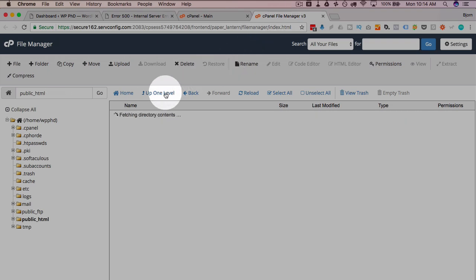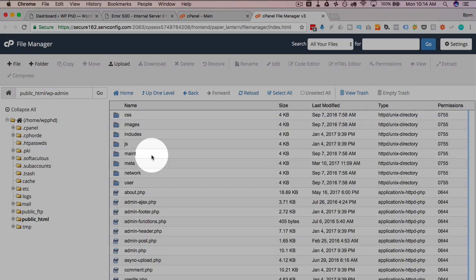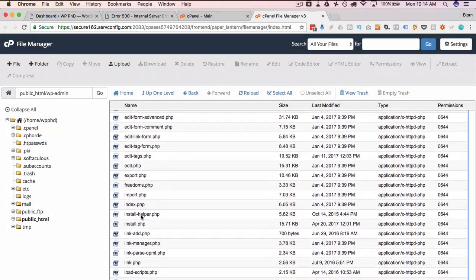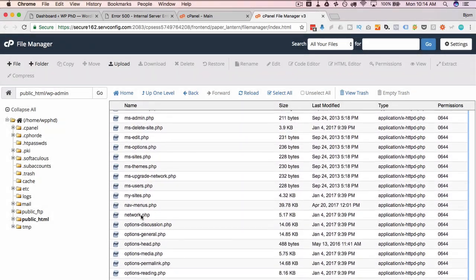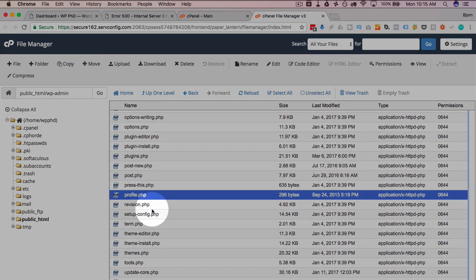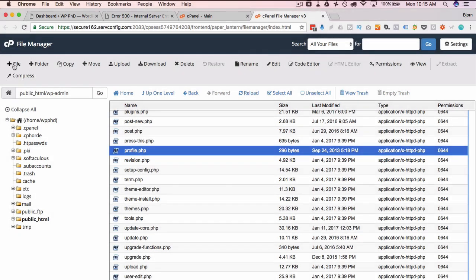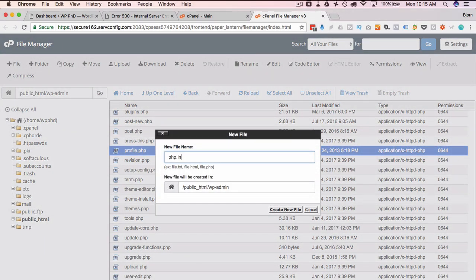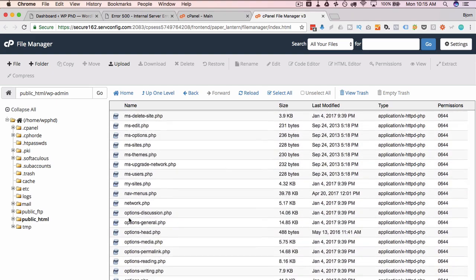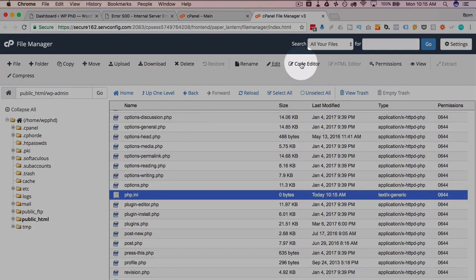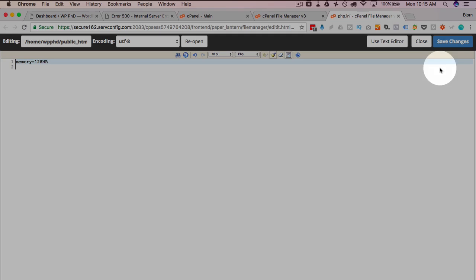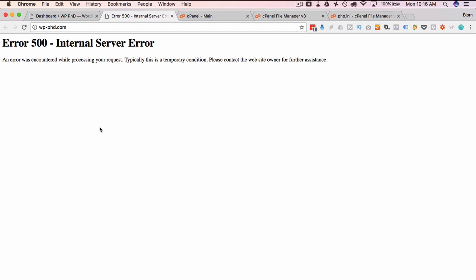To do that we head back into our cPanel. Go to WP-Admin and check for a file called php.ini. We do not have that file here. So I'm going to click on plus file and I'm going to call it php.ini. Click on create file and I'm going to find that file I just created which is right here. And then click on code editor and I'm going to type in memory equals 128 MB. And then click on save. We have this updated. We head back to our site, refresh this page. If the error is gone we know it was a memory problem on the server.